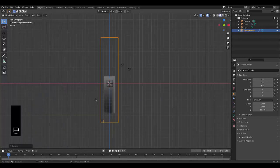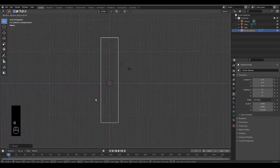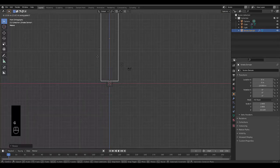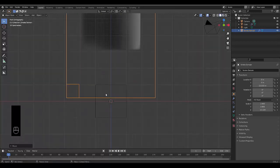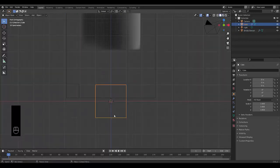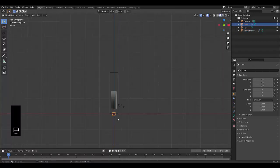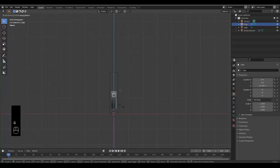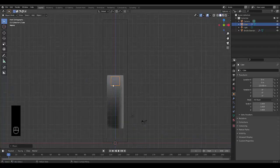Once you've got it long enough, you can press G Z and lift it up above the red line. Then you can select the cube, which is currently the flow, and press G Z and just place it somewhere in the middle.